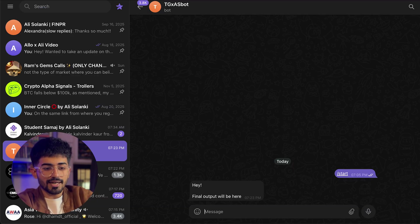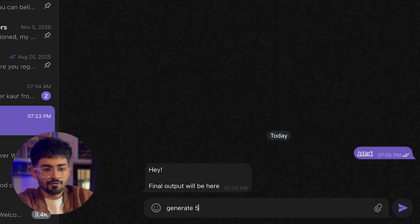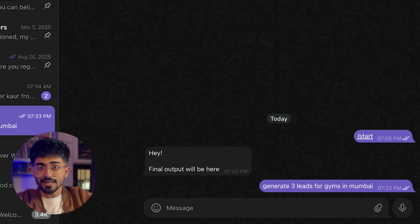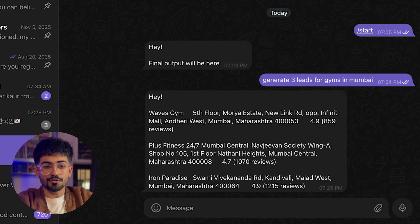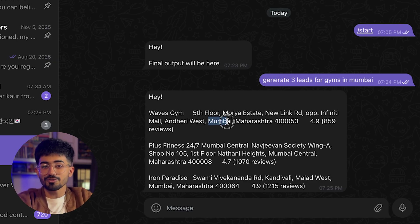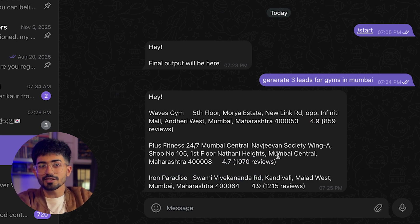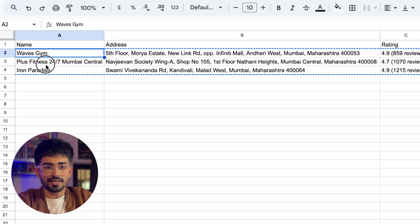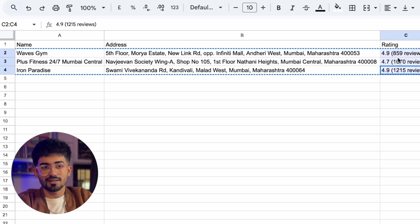I go over to Telegram and ask it to generate three leads for gyms in Mumbai. After a few seconds it should generate three leads and send them to me on Telegram as well as store them on Google Sheets. And there they are — three leads: Waves Gym, Plus Fitness, and Iron Paradise. All of them are situated in Mumbai with ratings of 4.9, 4.7, and 4.9. And on Google Sheets, all three have been completely updated with their ratings.